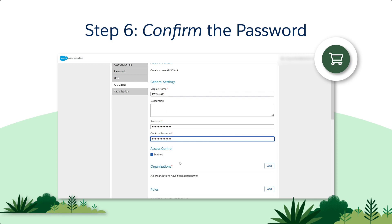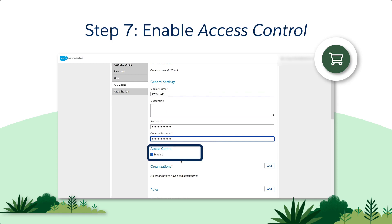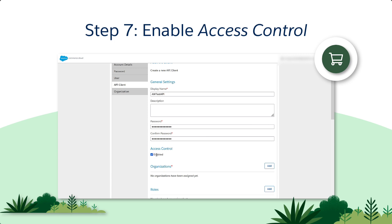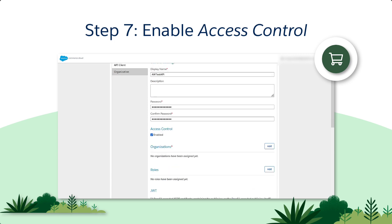Next, we have Access Control. This indicates the status of the API Client. It's enabled by default, but we can also uncheck it. Let's leave it enabled.